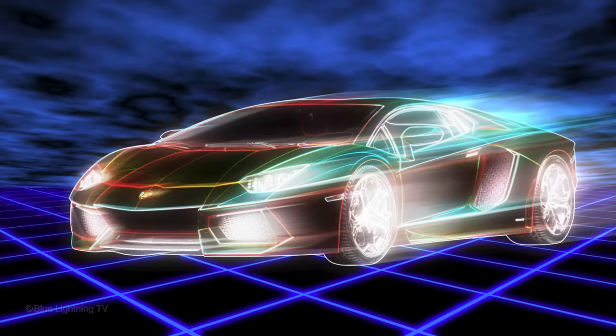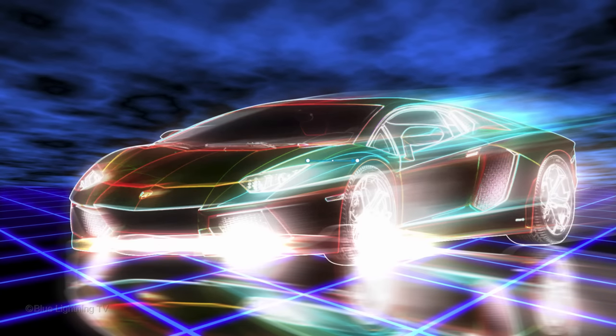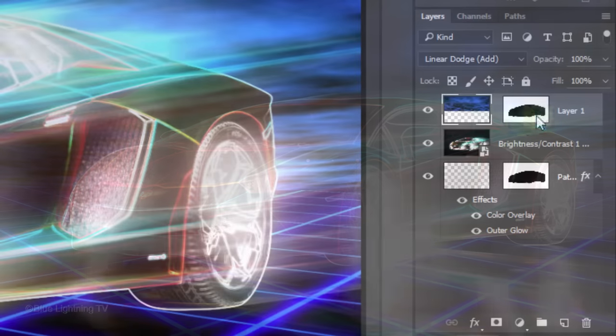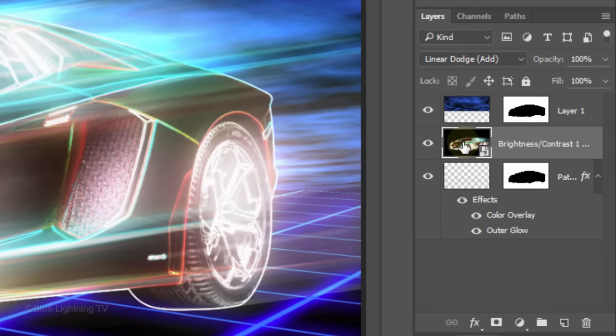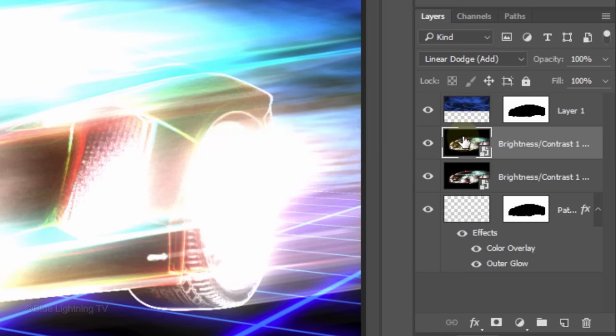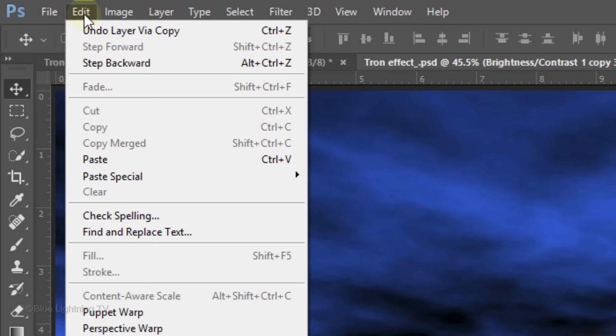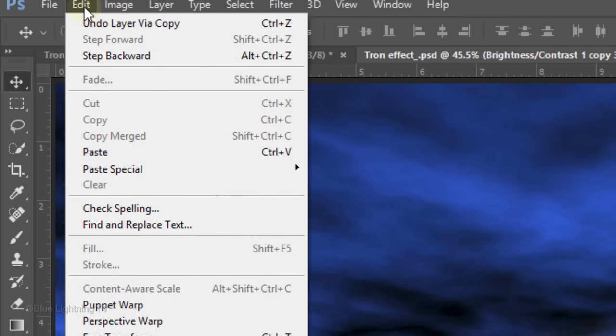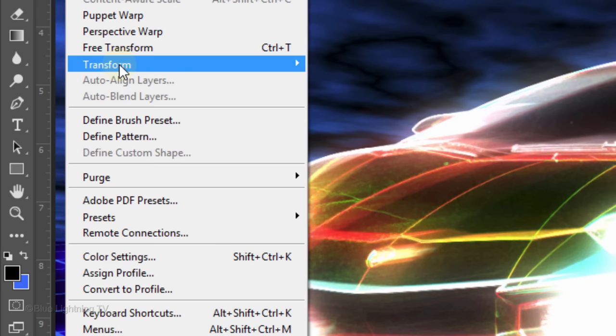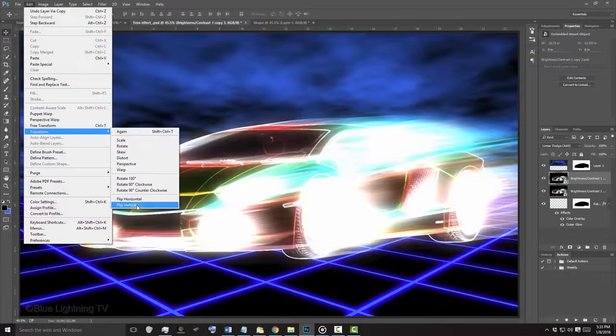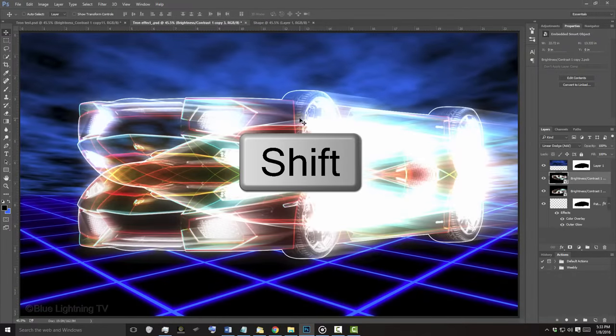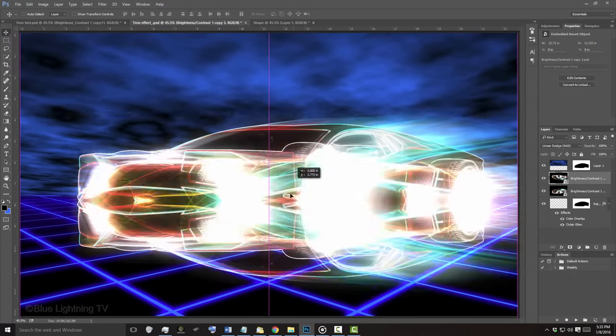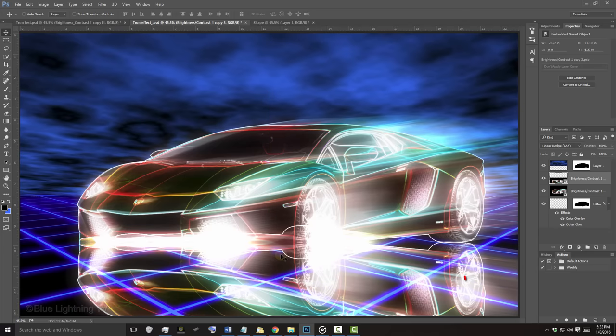Next, we'll make a reflection of your subject onto the floor. Make your subject active and make a copy of it by pressing Ctrl or Cmd J. Go to Edit, Transform and Flip Vertical. Press and hold Shift as you drag it down to where your reflection meets the bottom of your subject or thereabouts.